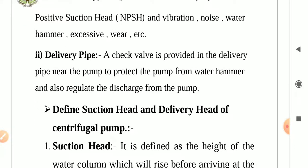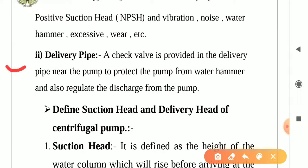Next is delivery pipe. A check valve is provided in the delivery pipe near the pump to protect the pump from water hammer and also to regulate the discharge from the pump. These are the two piping systems of the pump.